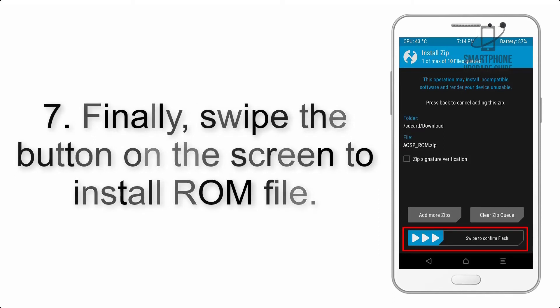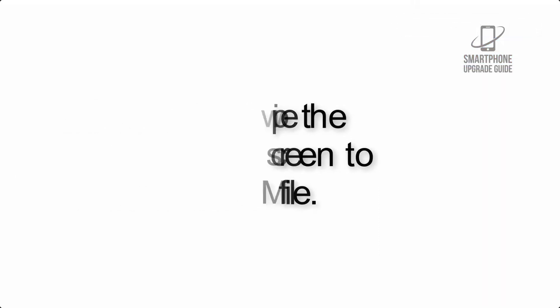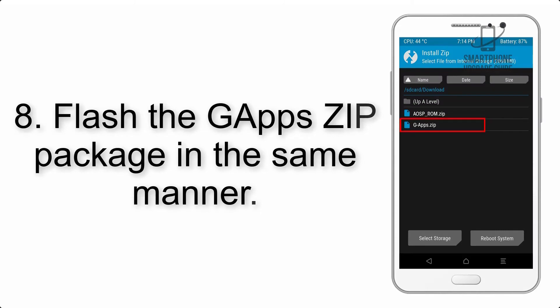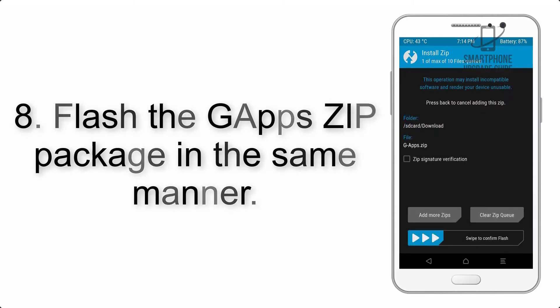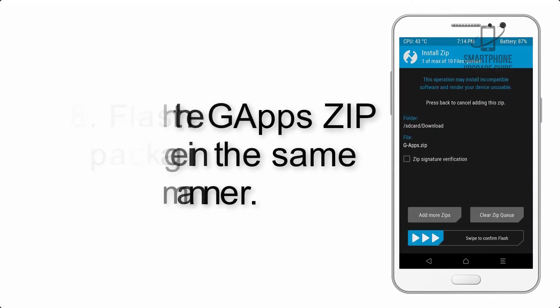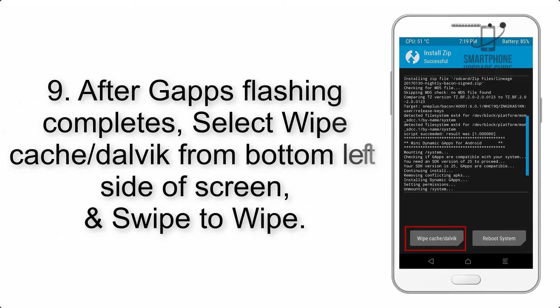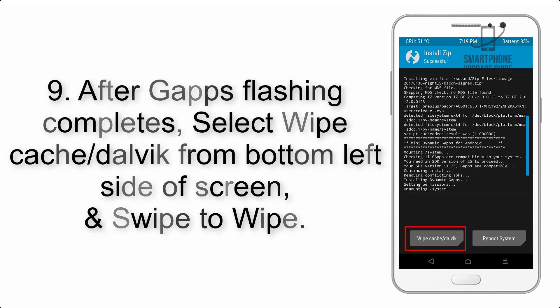Step 8: Flash the GApps zip package in the same manner. Step 9: After GApps flashing completes, select Wipe Cache and Dalvik from the bottom left side of the screen and swipe to wipe.